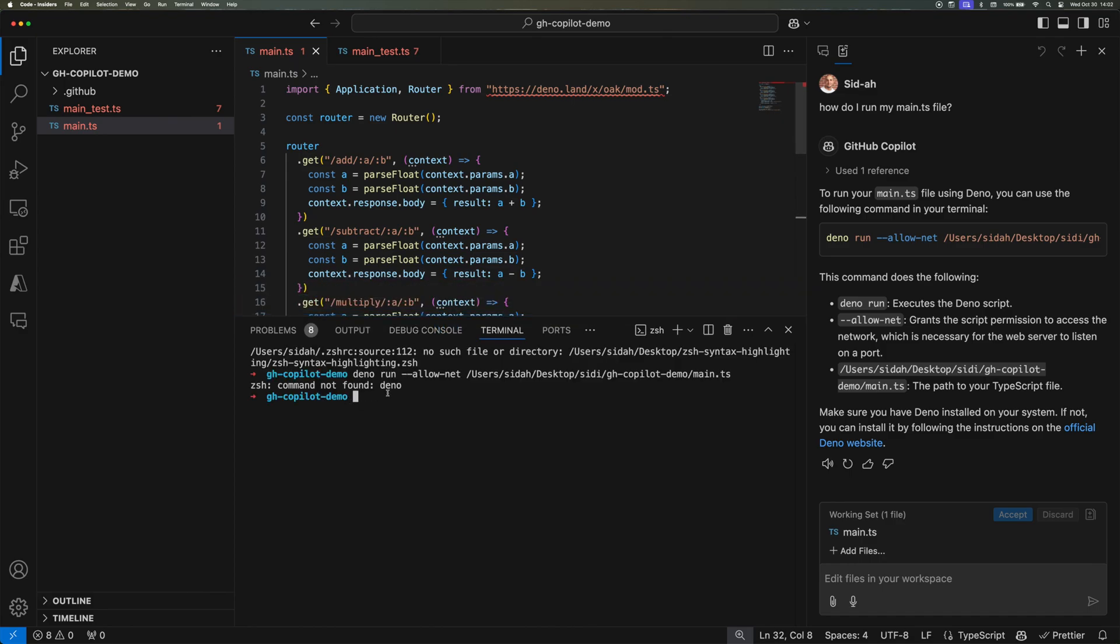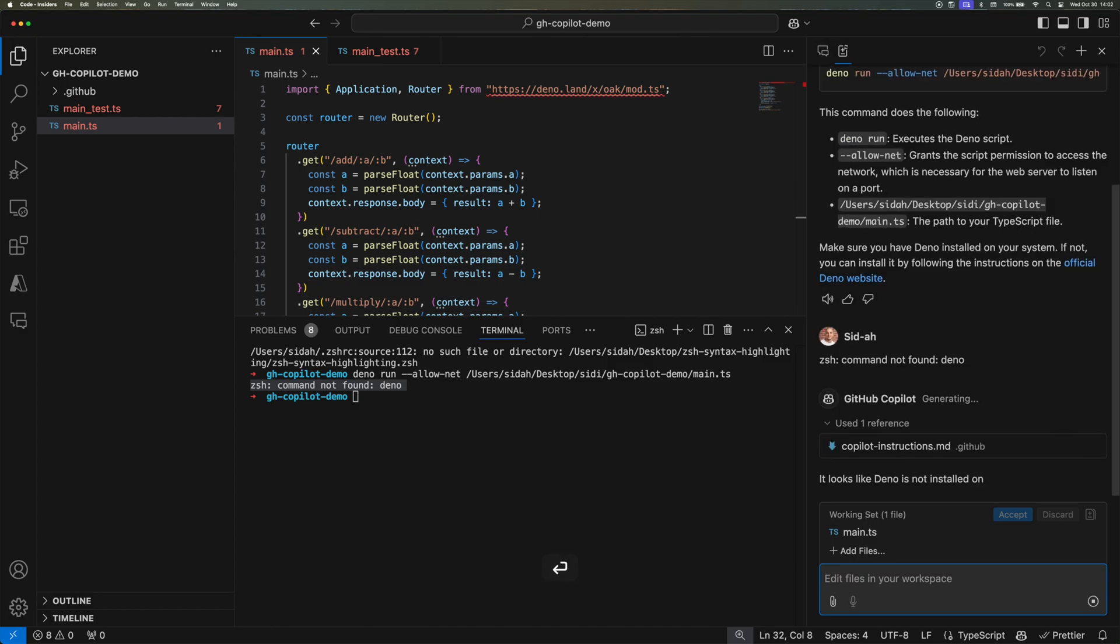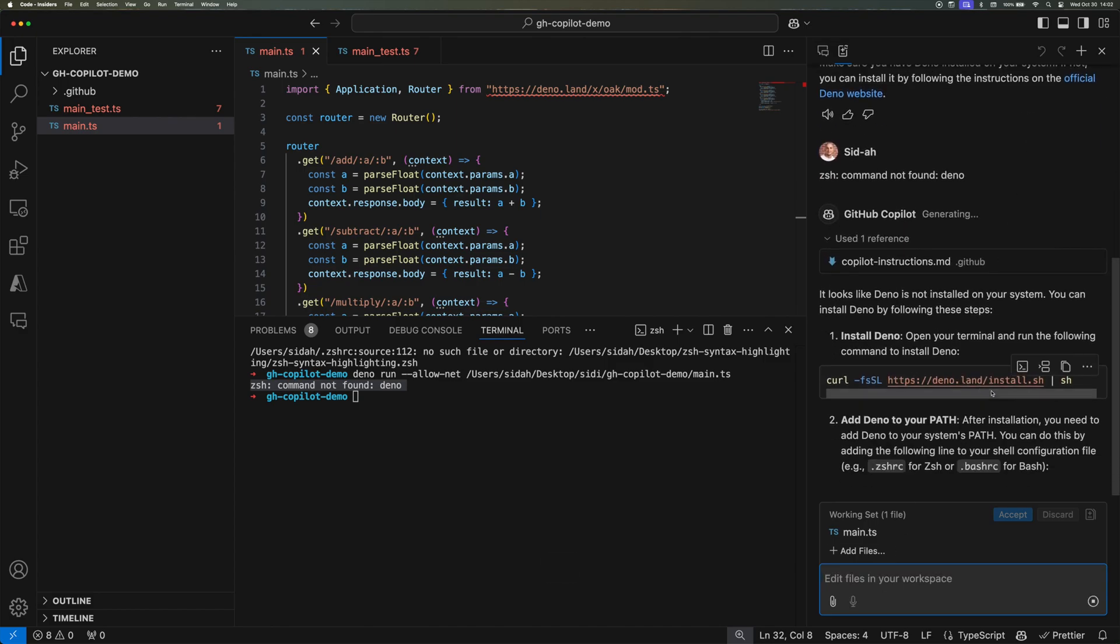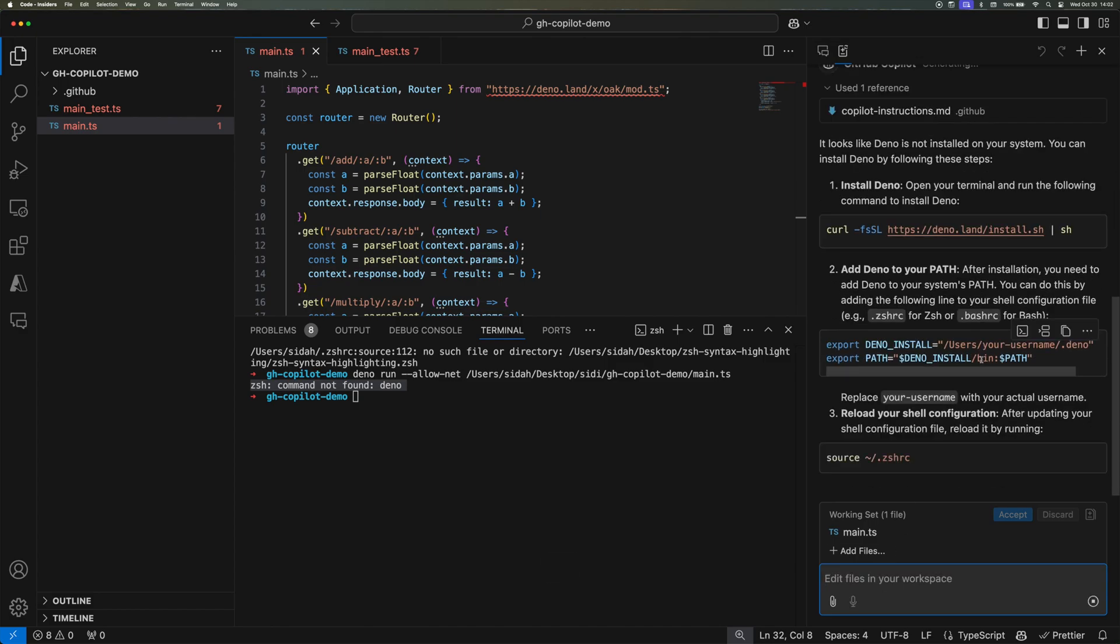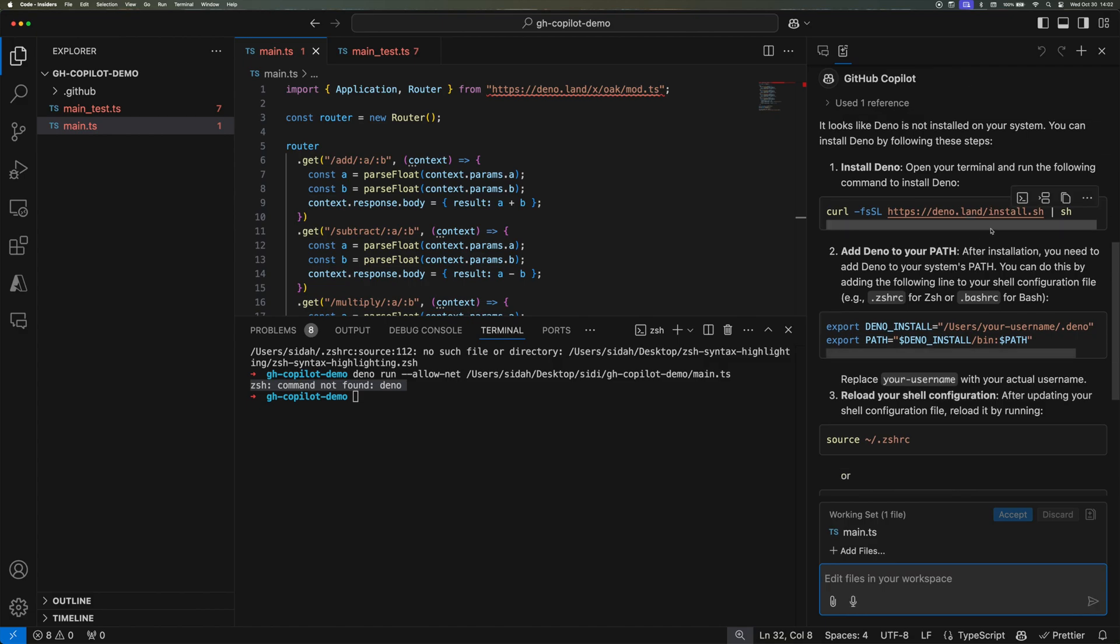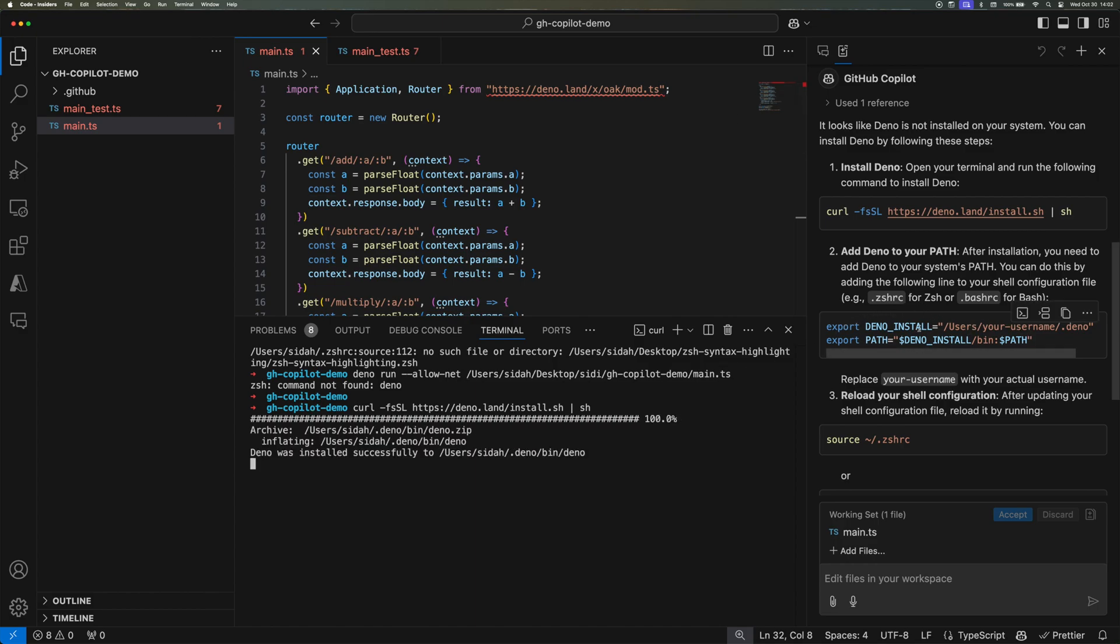So what I'll do, I'll prompt Copilot and then Copilot immediately knew what to do next. It provided me with the script to download Dino and install it. So I did that and then you can see that it's going through the download.